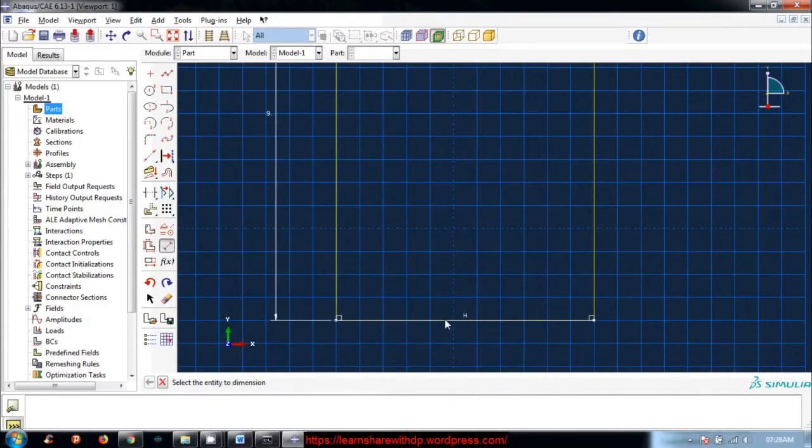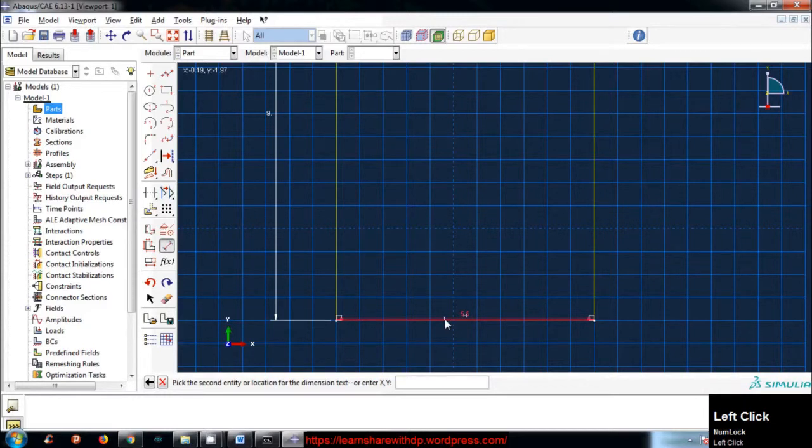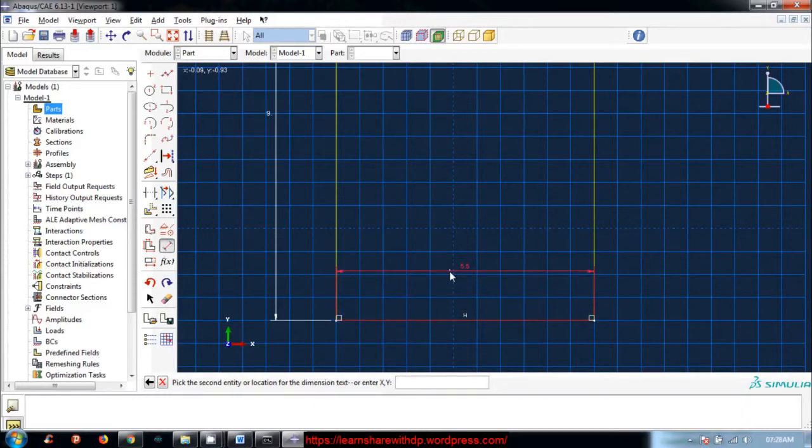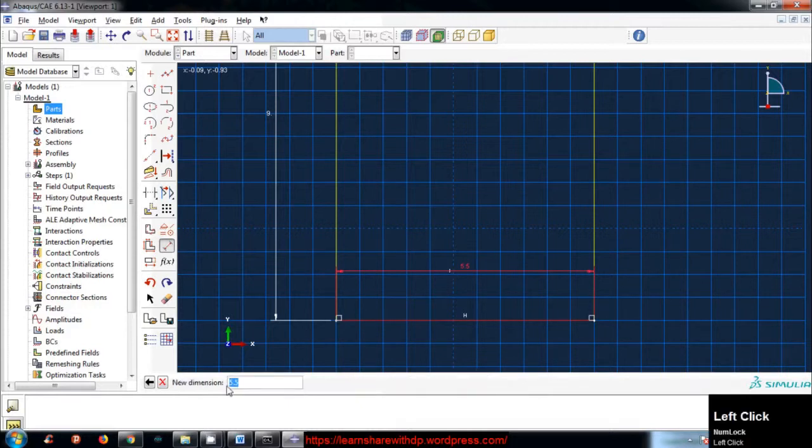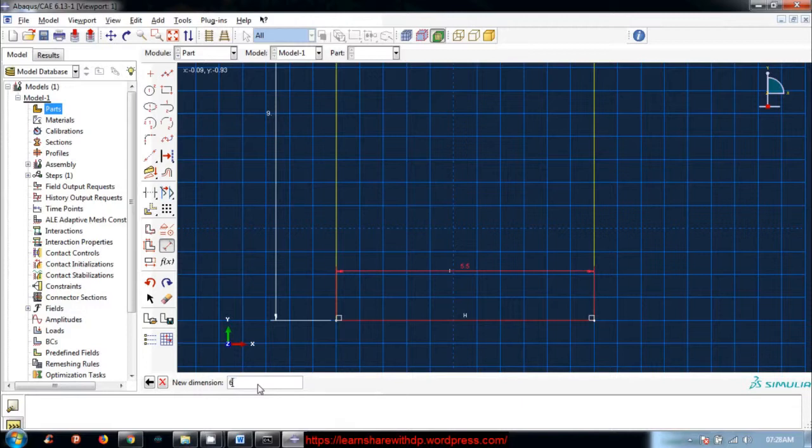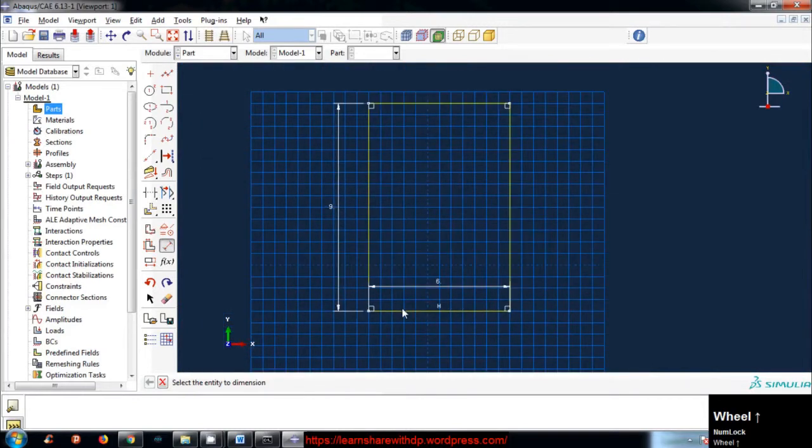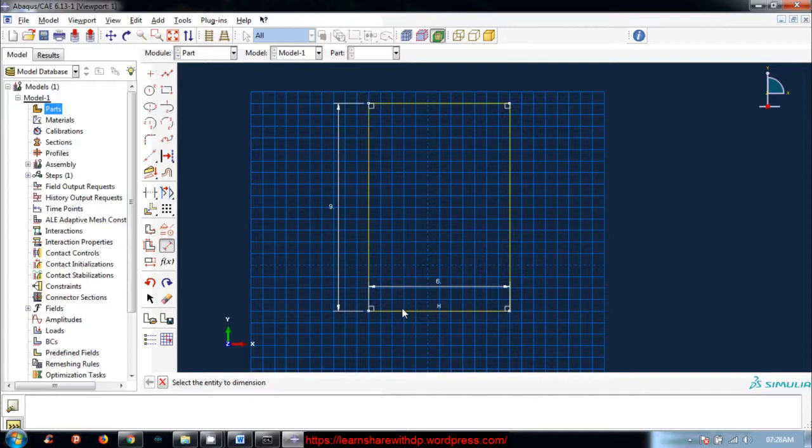Similarly, I will add a dimension to this side also. I will just left-click and slide the mouse and left-click here. Now it is asking dimension value for this, so I will give it 6. So my slab or my part is 6 by 9 meters.